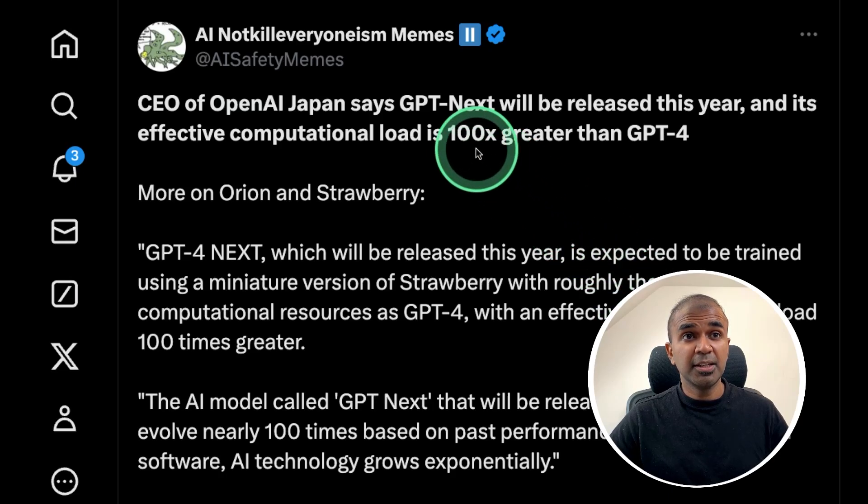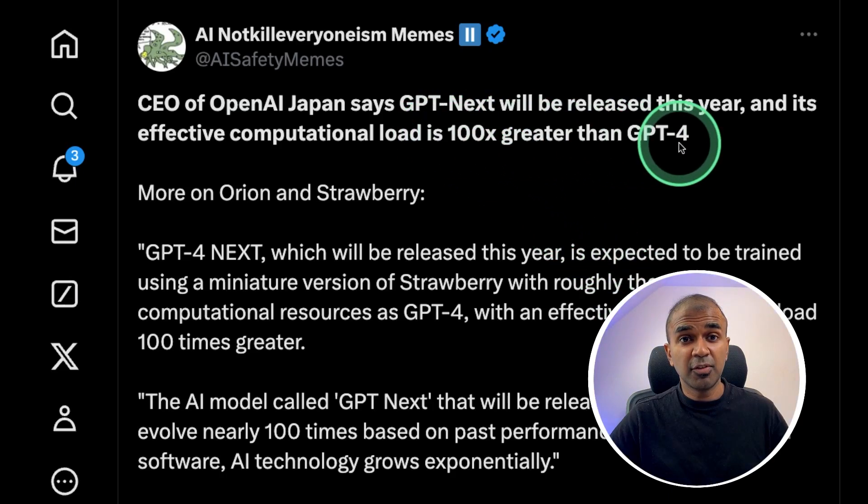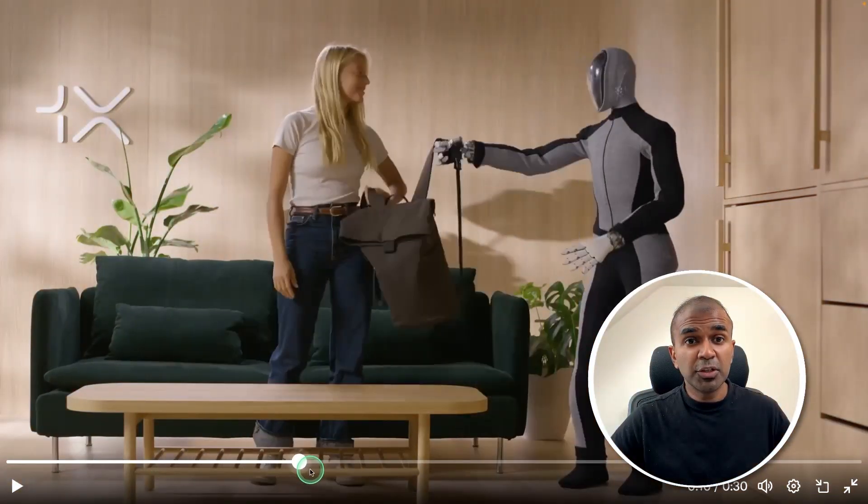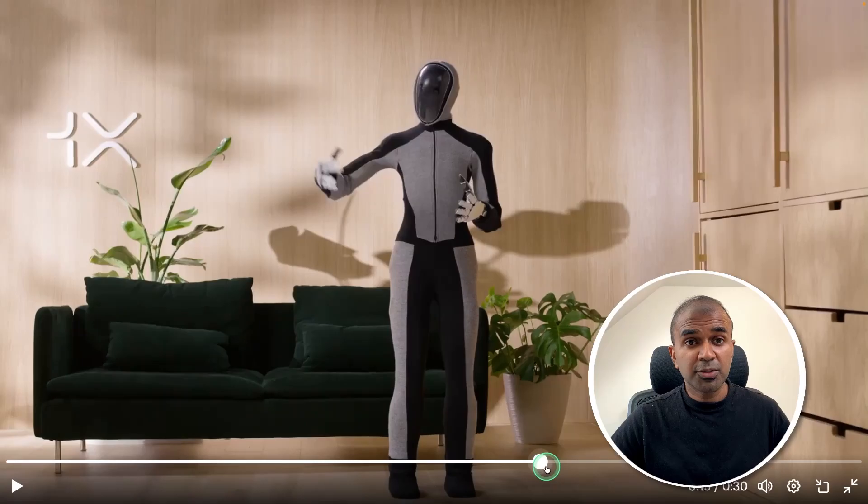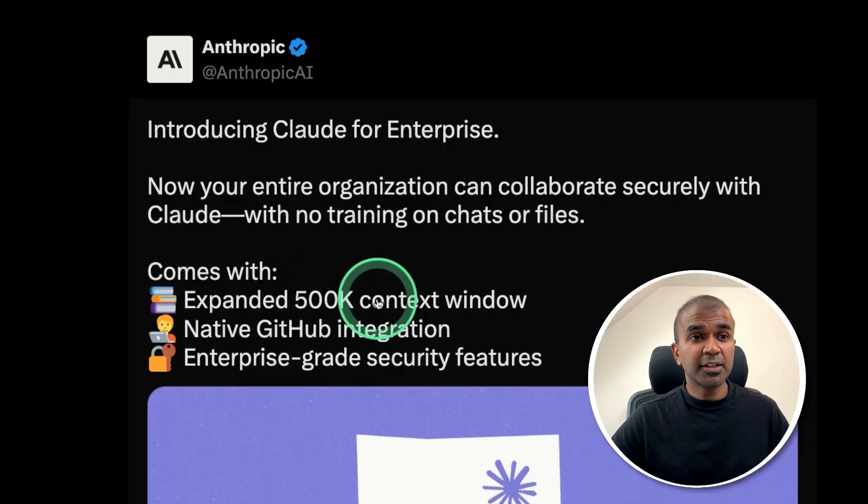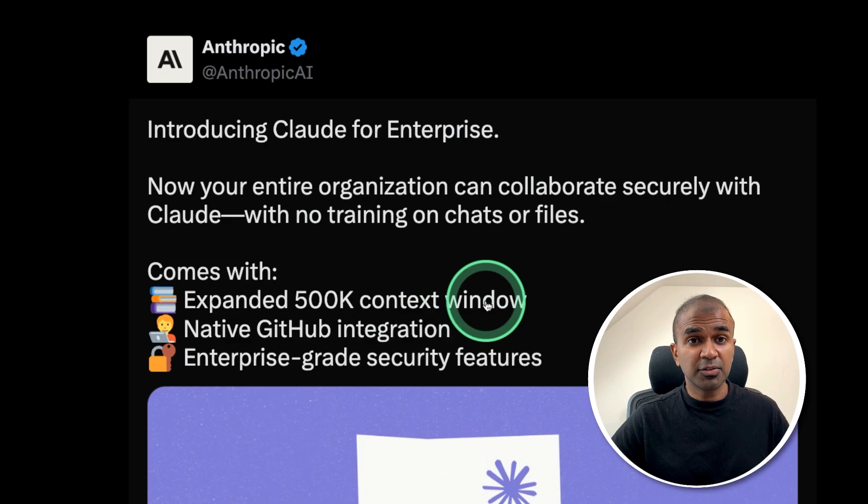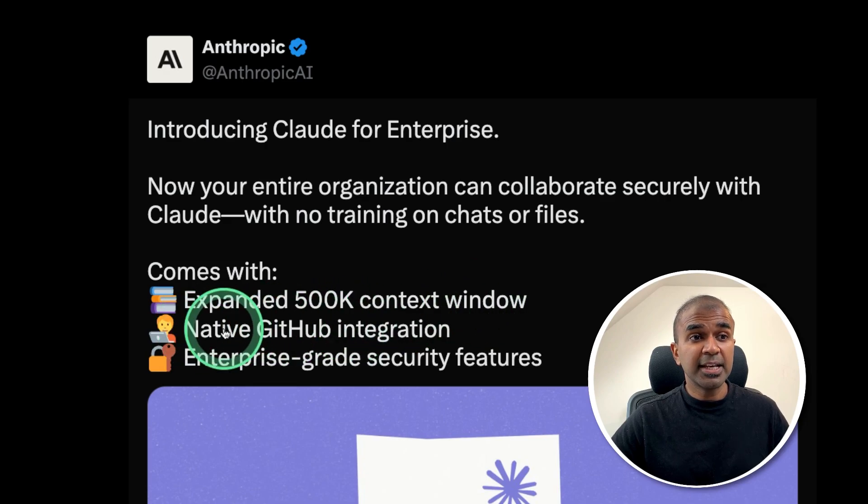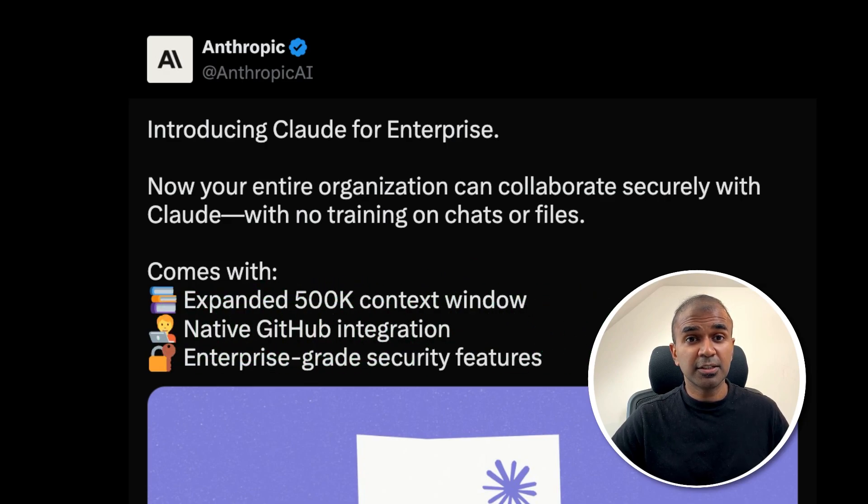Next ChatGPT is coming very soon. We have a new NEO robot as you can see here. One of the best lip sync models I have seen. Claude with 500,000 context window and native GitHub integration.